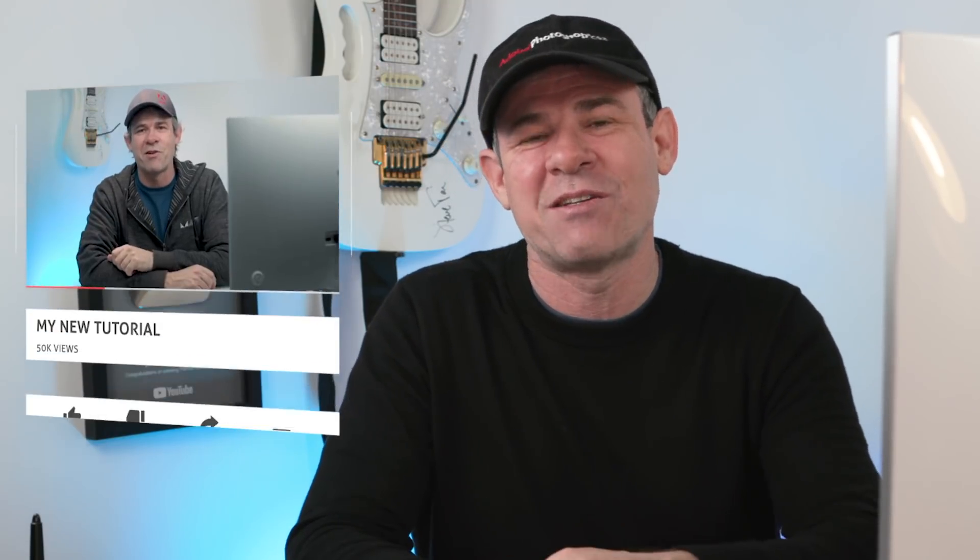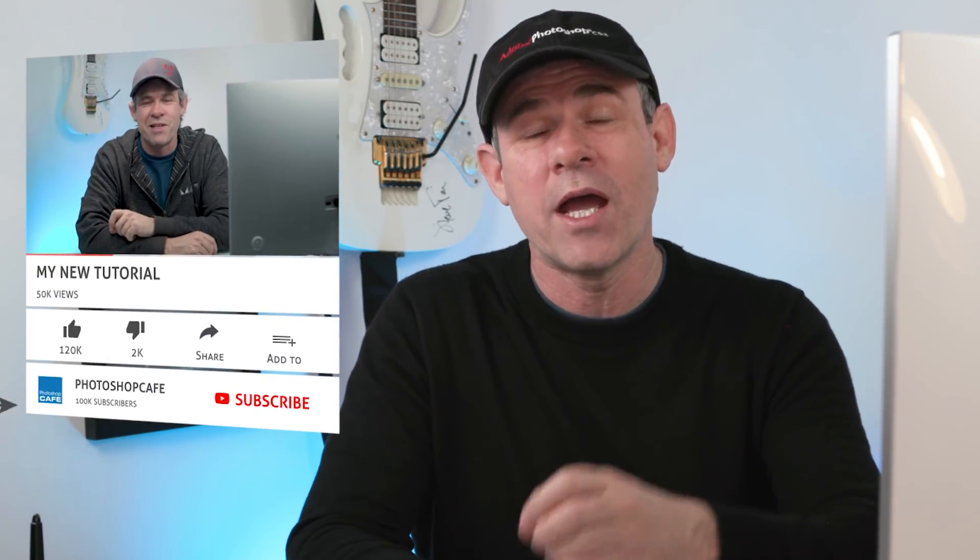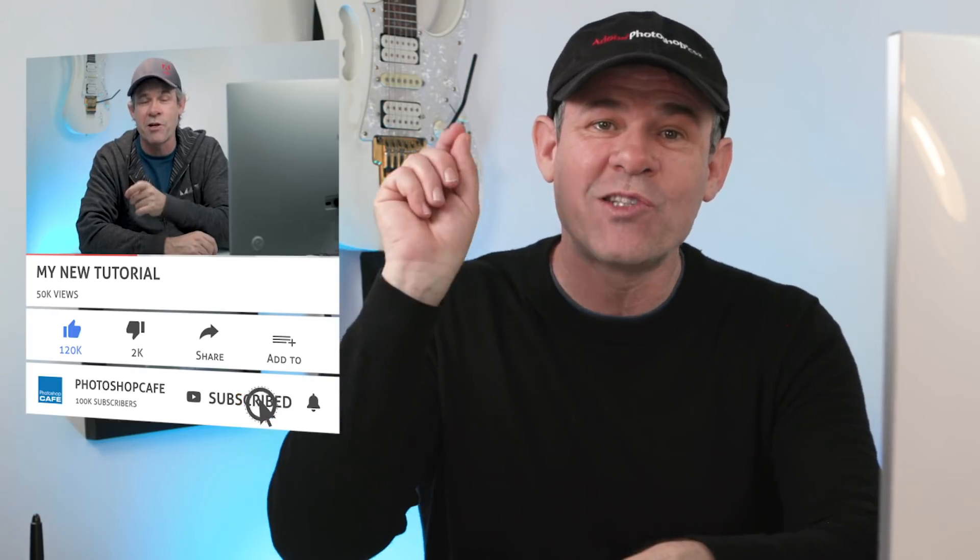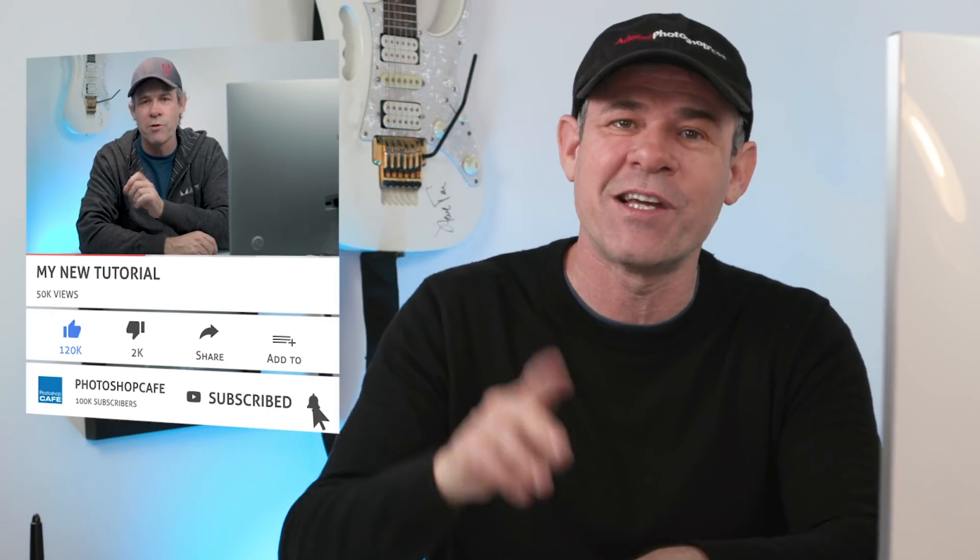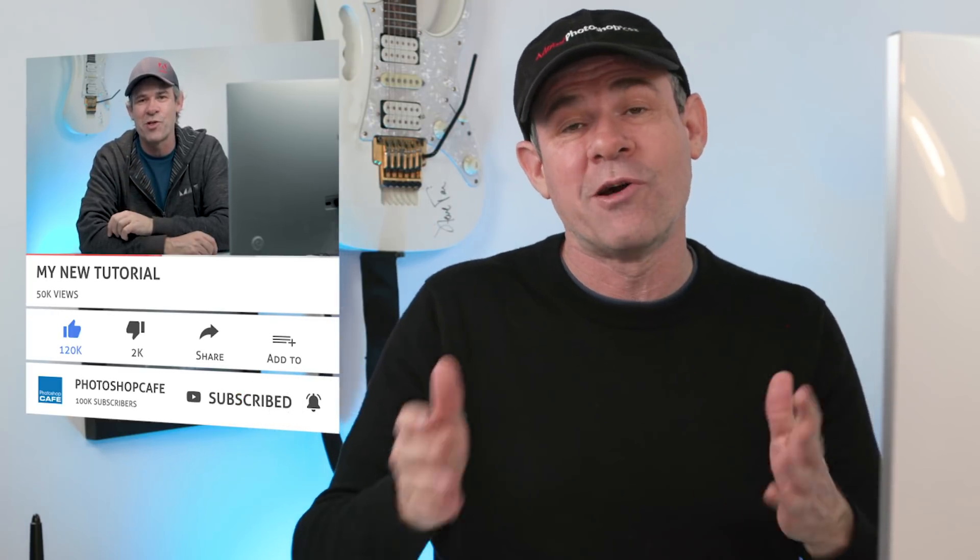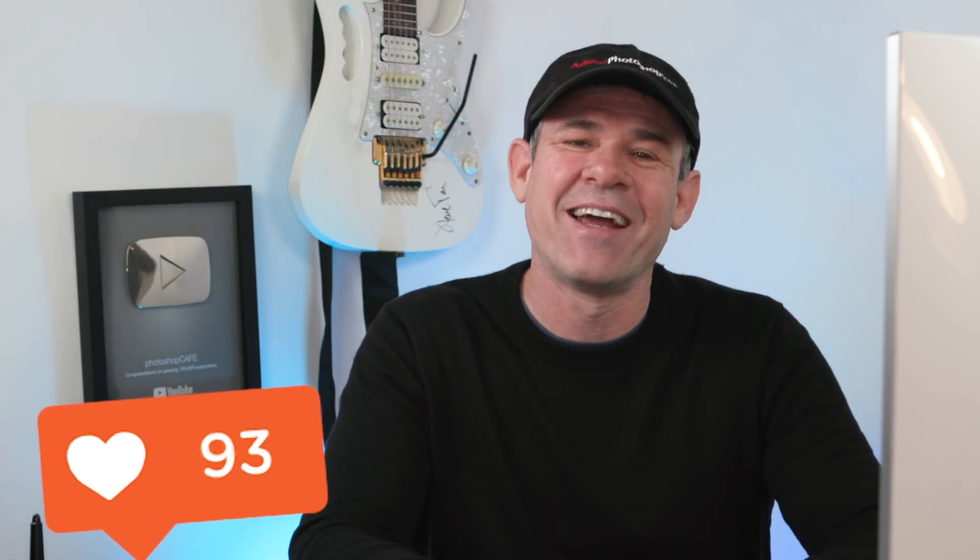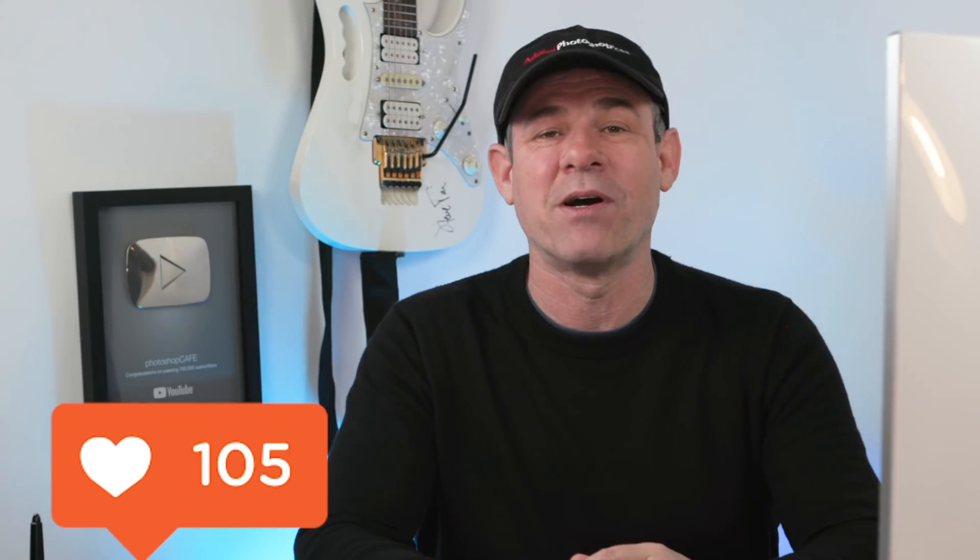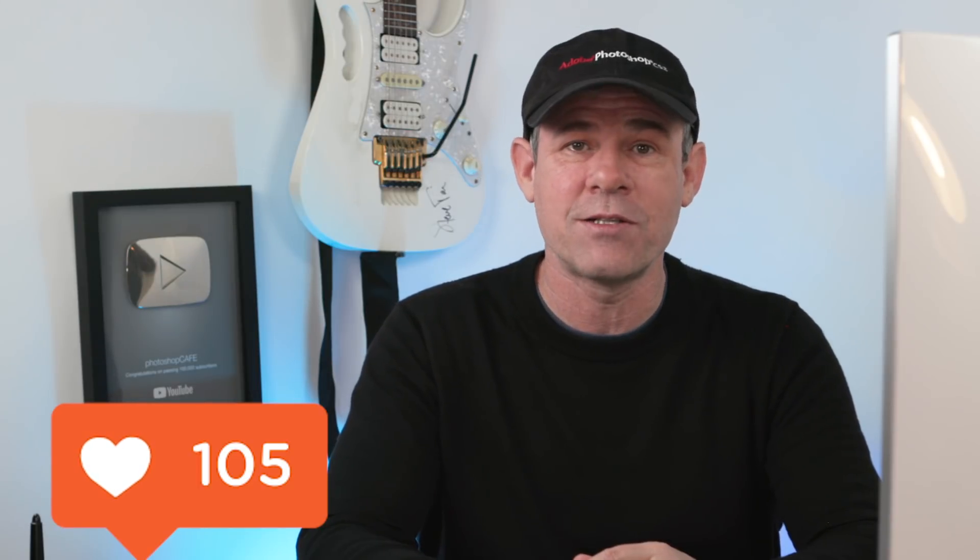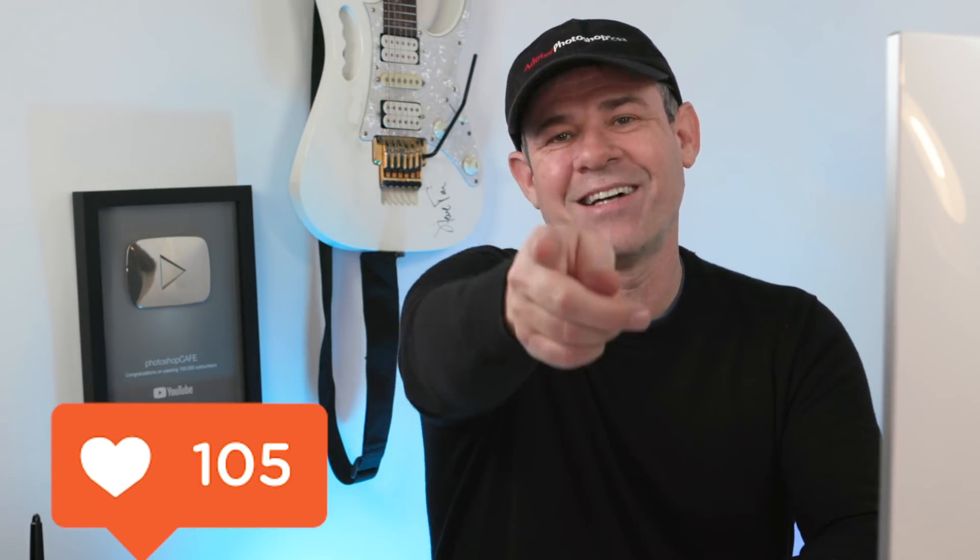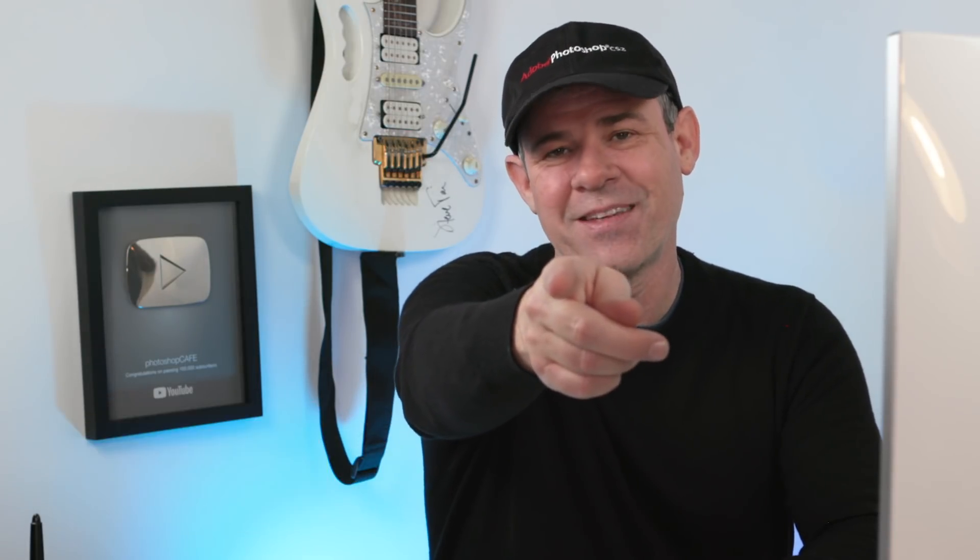So anyway, guys, if you're new to Photoshop Cafe, consider hitting that subscribe button and you're going to get a new tutorial from me every single week. Turn on your notifications, hit that notification bell, so you know when I upload the new video, which is usually every Tuesday. So anyway, guys, if you like this, smash the like button into dust. And until next time, I'll see you at the cafe.